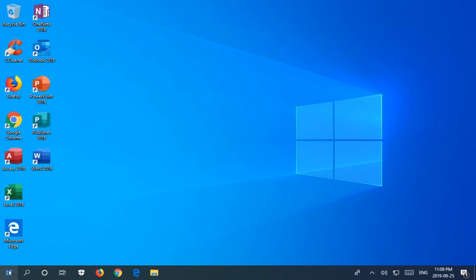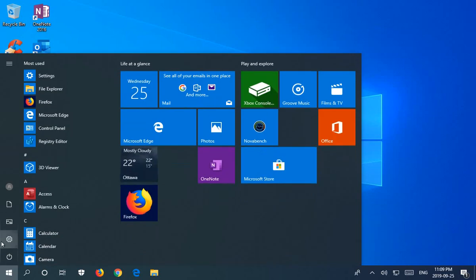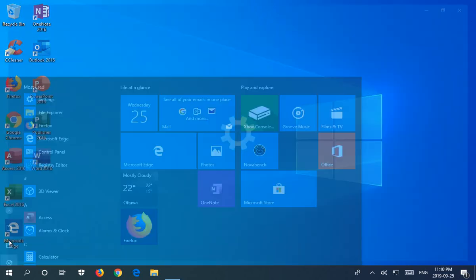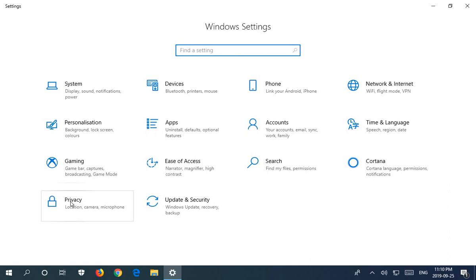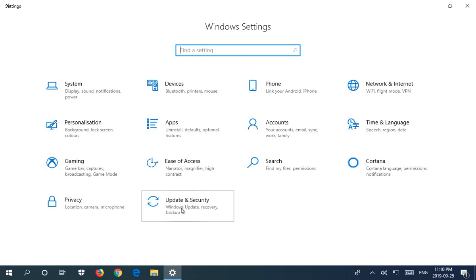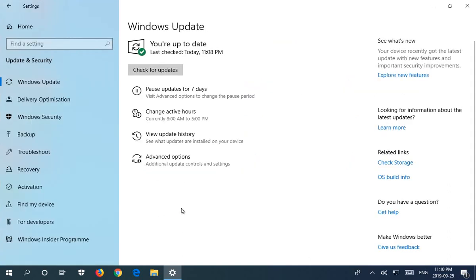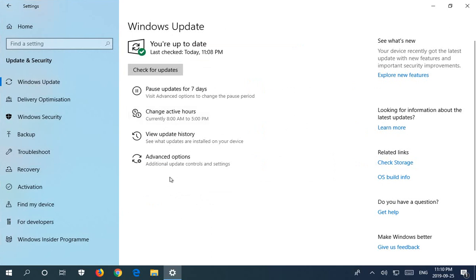Let's begin by clicking on the start button and going into the settings gear icon, and the last item you'll find is update and security. Go ahead and click on that, and there's two areas where you can pause your updates.